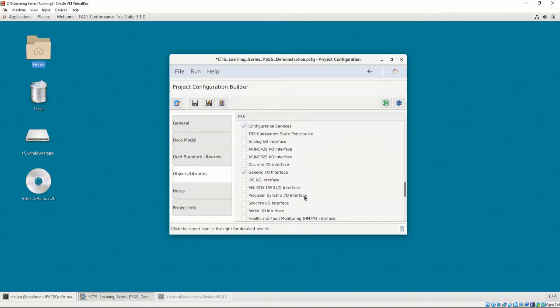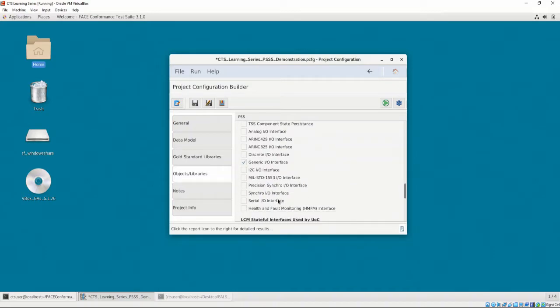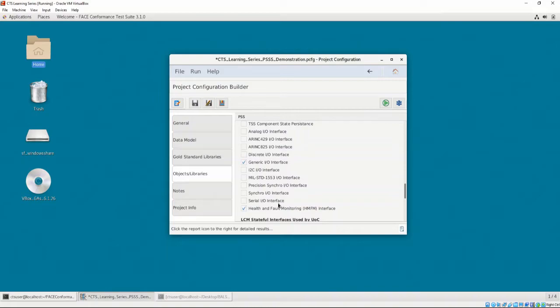Note that in Chapter 5, Video 3, the IO interface options were not able to be selected. This is because, according to the FACE technical standard, a PCS cannot communicate using an IO interface. All IO interface usage is by the PSSS.